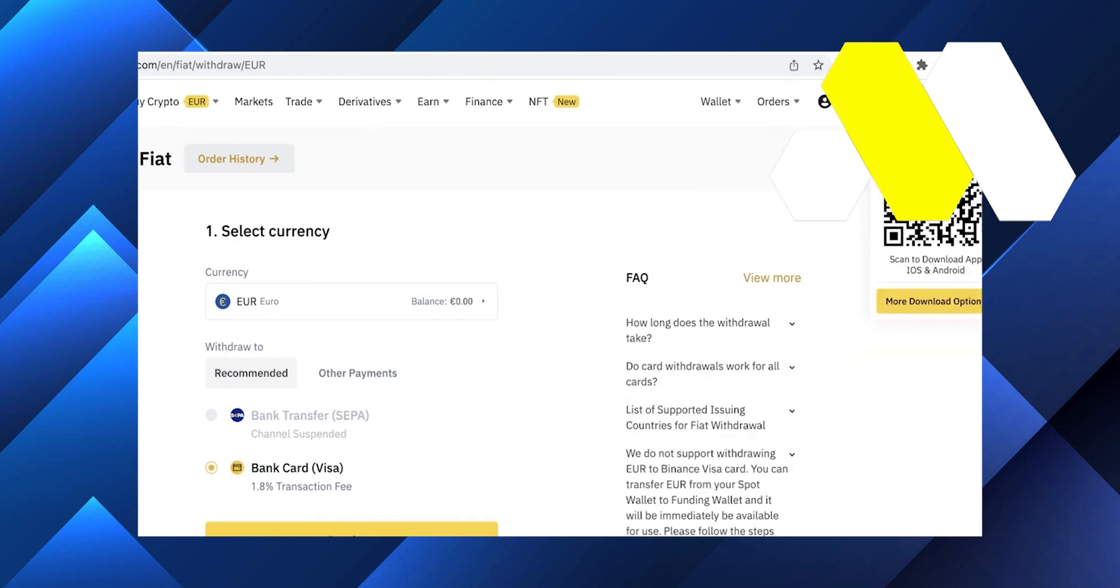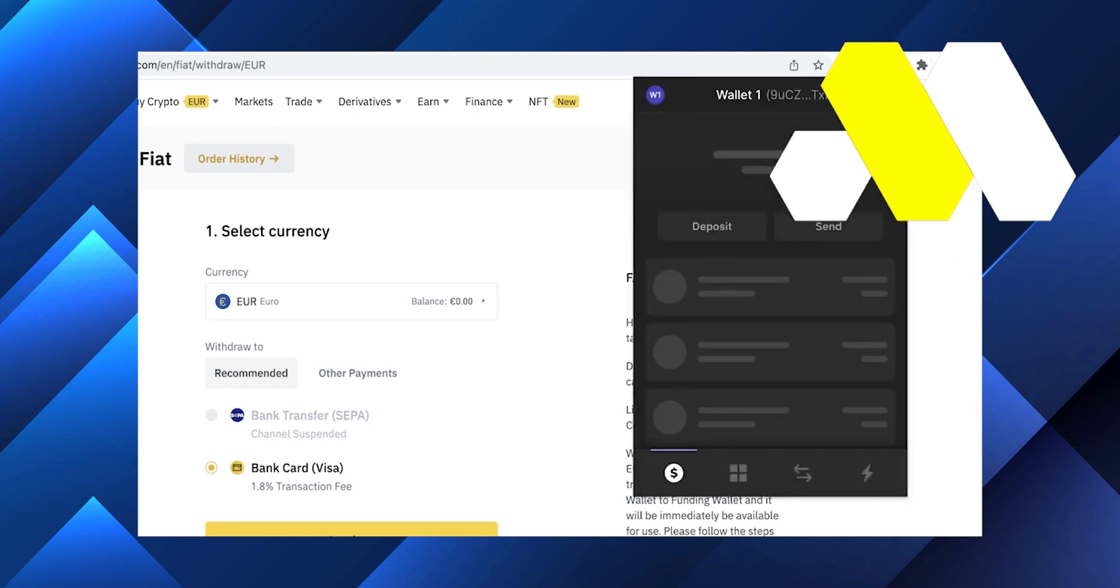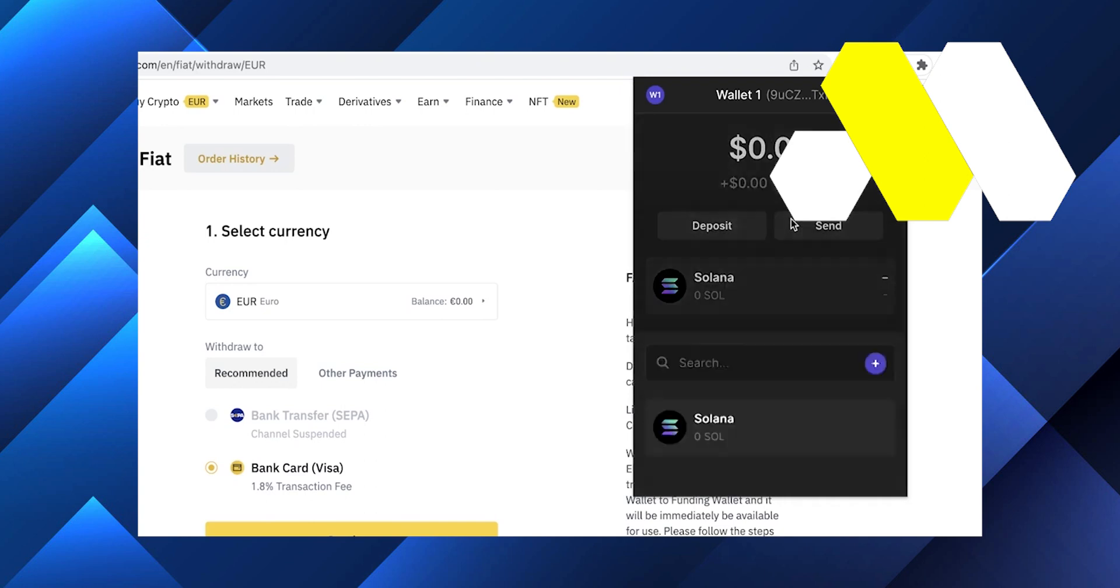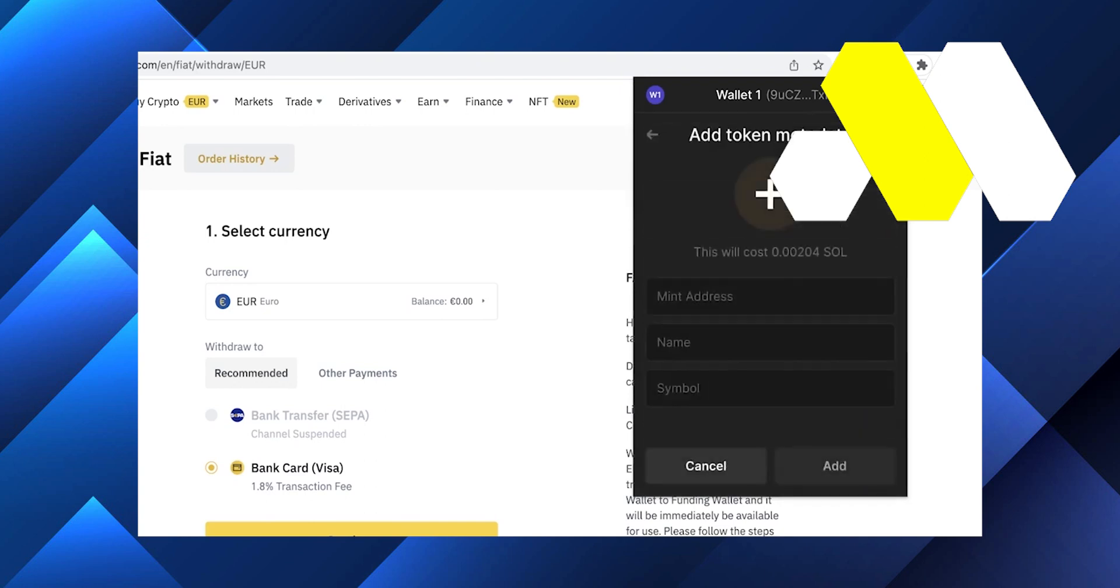You can click on withdraw crypto in the top right, and you'll be able to withdraw it to your Binance card, PayPal account, or bank transfer.